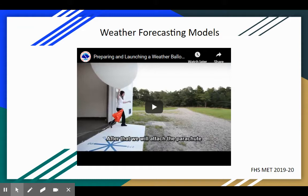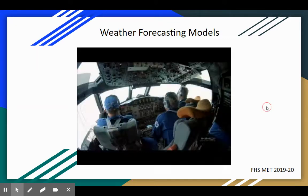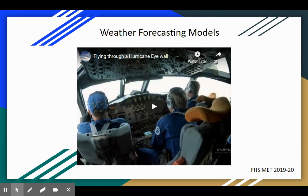This PowerPoint actually shows you what happens during a National Weather Service weather balloon launch — it's a good thing to go back and watch those videos. And here's a video of meteorologists in an airplane flying through the hurricane eyewall.